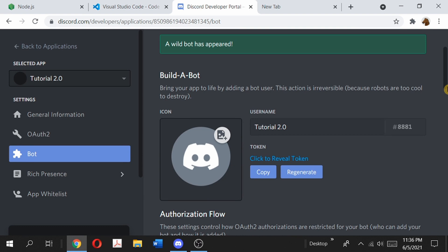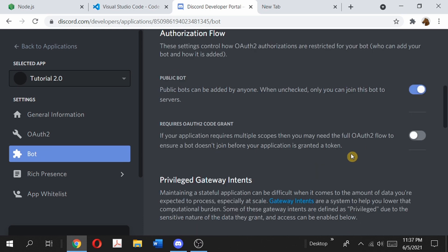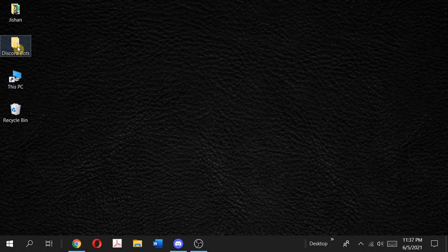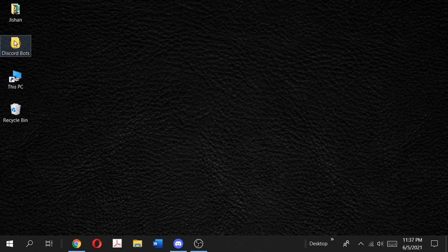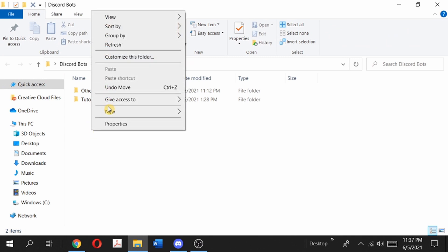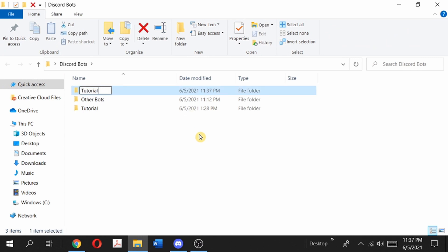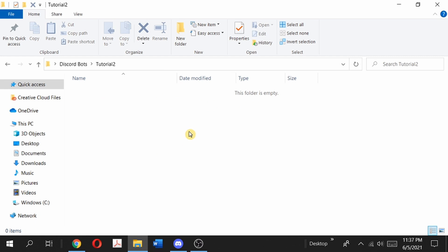This will convert our application into a bot which we can then use to communicate with the Discord server. You can change the name and all of that, but what you see here is a token. A token basically acts like a password to get into your application, so do not share this token with anyone — keep this token to yourself. We'll revisit this token later. Now what you're going to do is create a new folder on the desktop where you're going to store all your files. I'm going to create a new folder and call it Tutorial 2 — in this folder we're going to store all of our files.